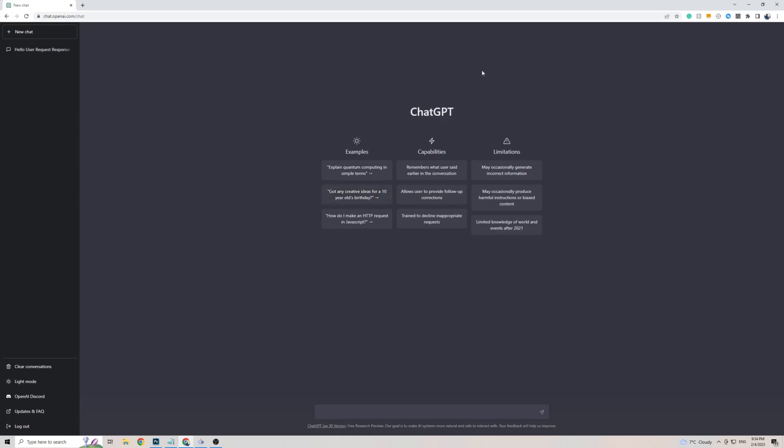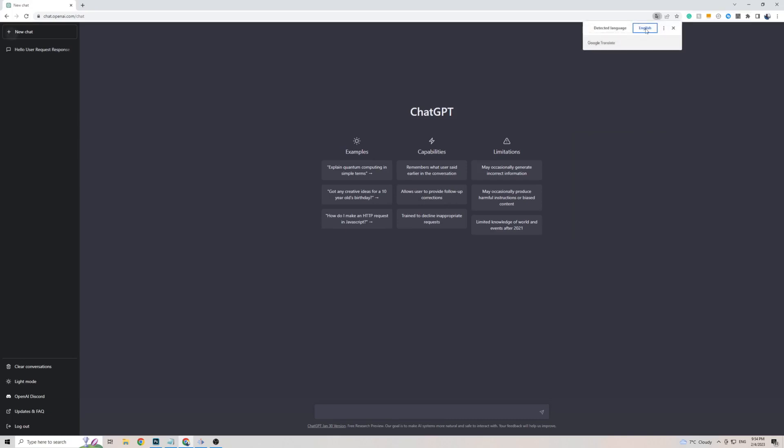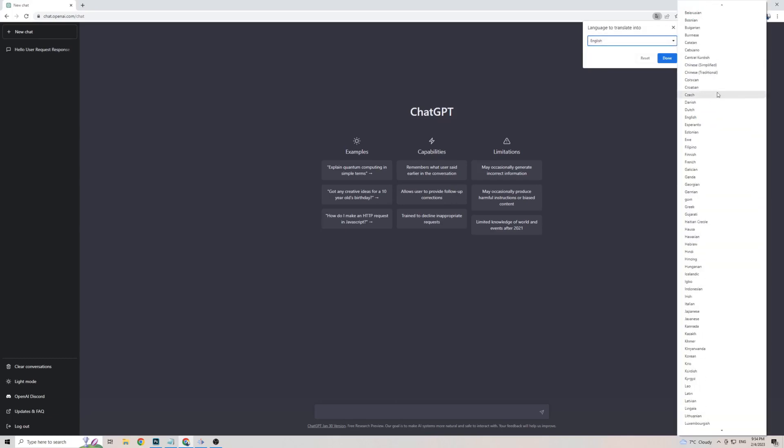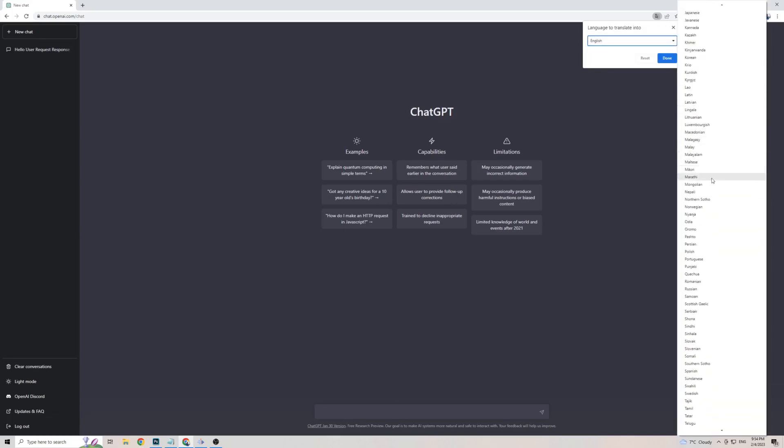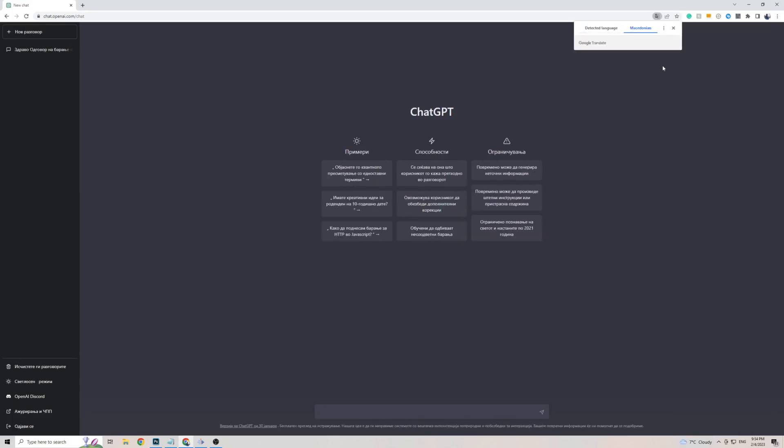Once you're on ChargeGPT on Google Chrome, right-click anywhere on the screen, then click on Translate To, in my case, it's English. To add Macedonian, click on the three dots, then click on Choose Another Language, then click on the little arrow, and scroll all the way down to M to find Macedonian. Macedonian is right here, click on it, then click on Translate, and as you can see, as easily as that, the front page on ChargeGPT is now translated in Macedonian.